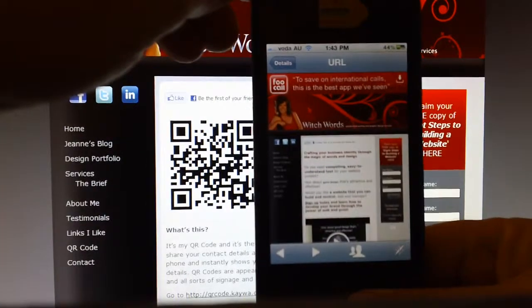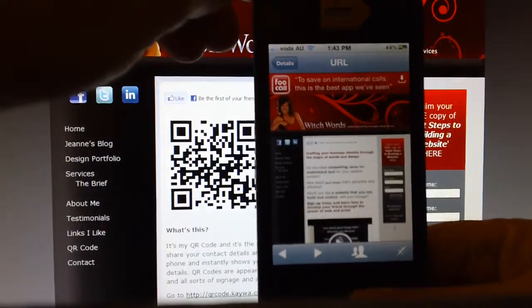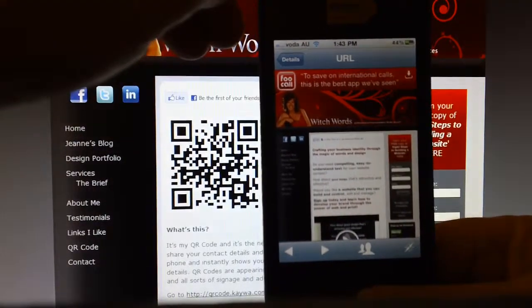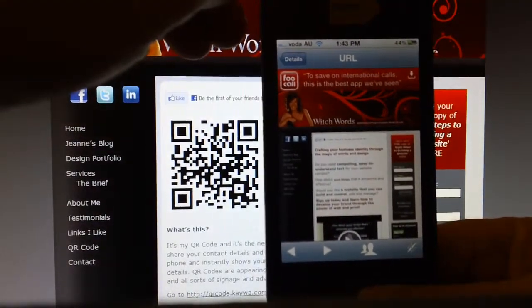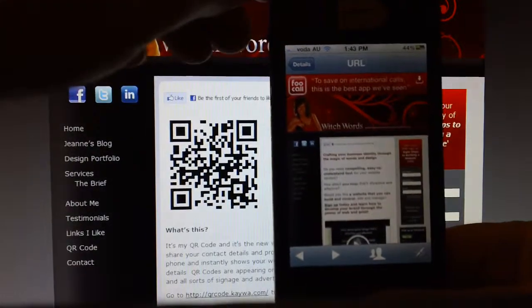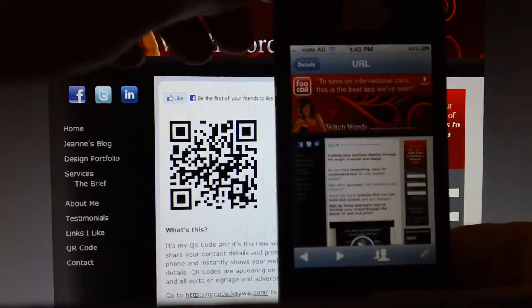So that's just another way that you can advertise your business without having to enter all your contact details — phone numbers, web address, etc.